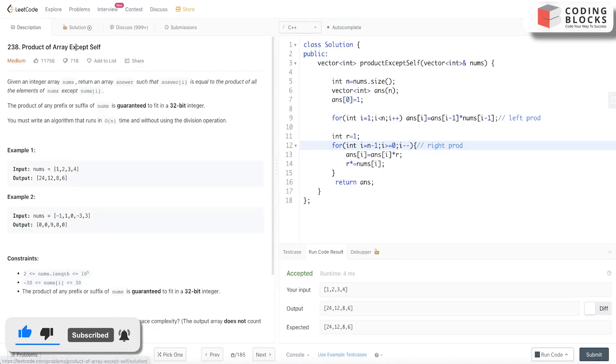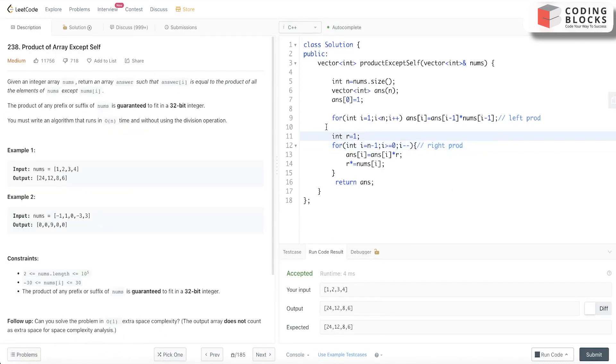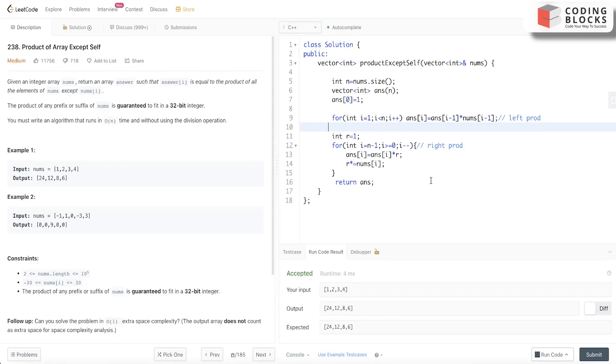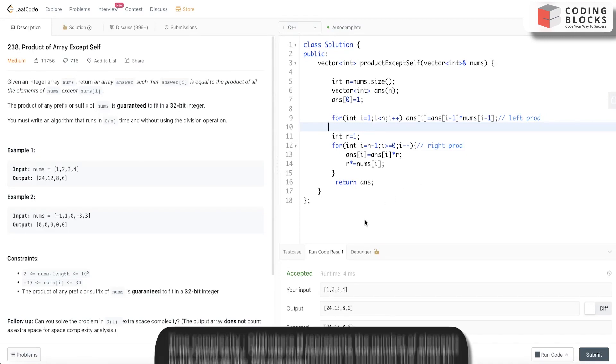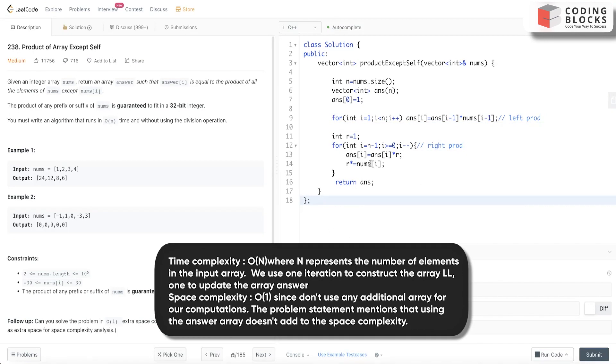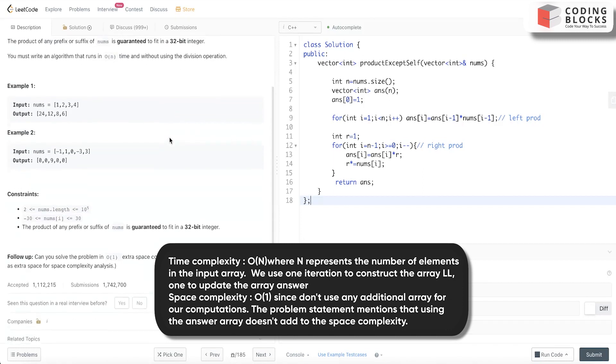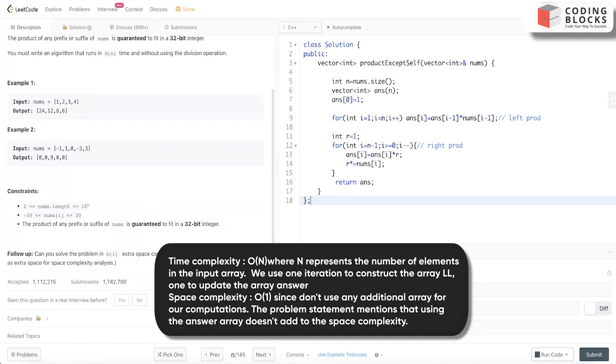It is accepted. What we are doing is storing the left product up to i minus 1 for each ith element and the right part, and we are combining both of them. The time complexity will be O(n) and the space complexity will be O(1) as we are not considering the space for returning the answer vector.